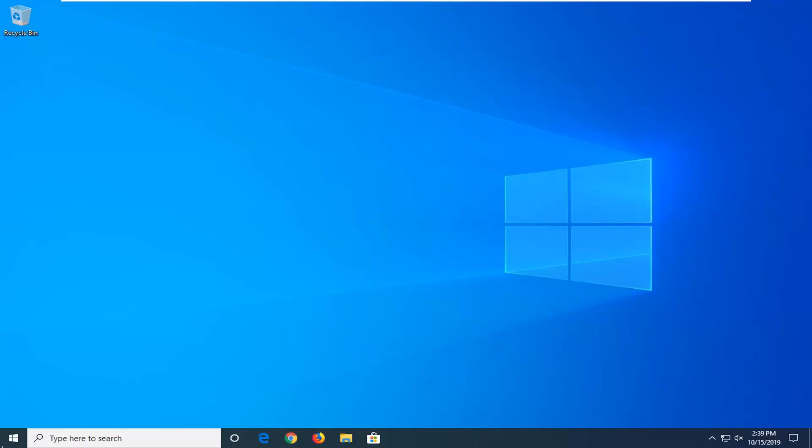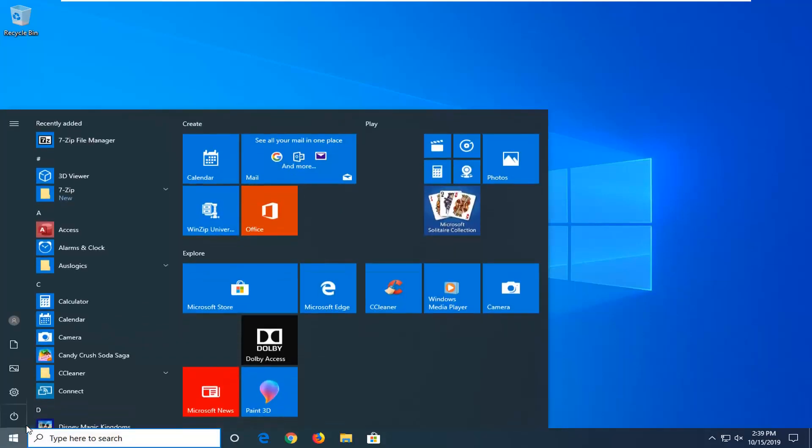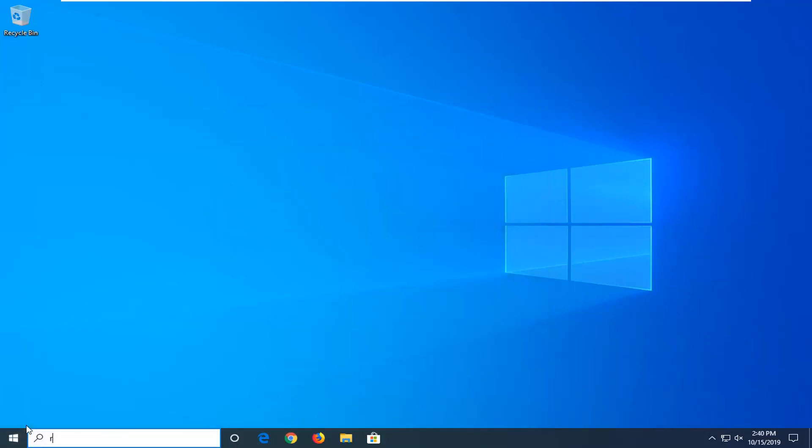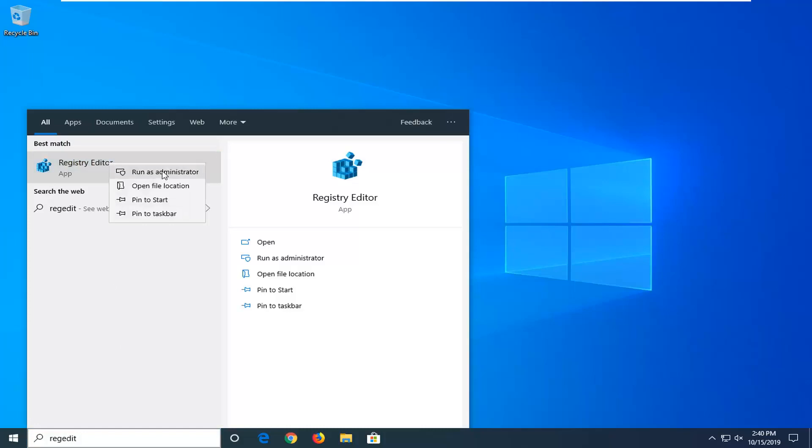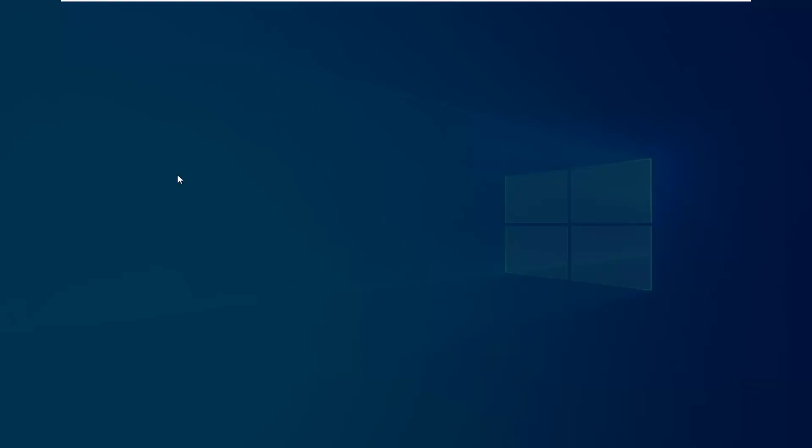We're going to start by opening up the start menu. Just left click on the start button one time. Type in regedit, R-E-G-E-D-I-T. Best match should come back as registry editor. You want to go ahead and right click on that and then select run as administrator.